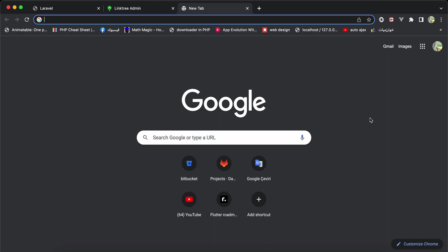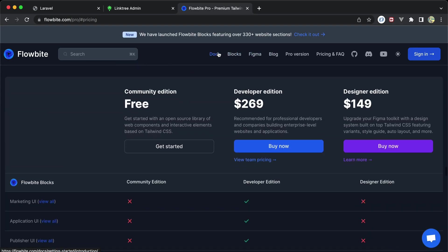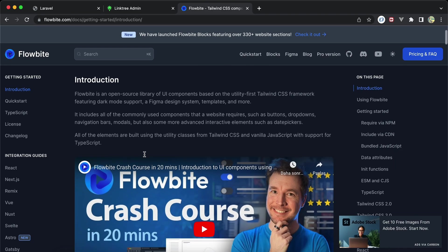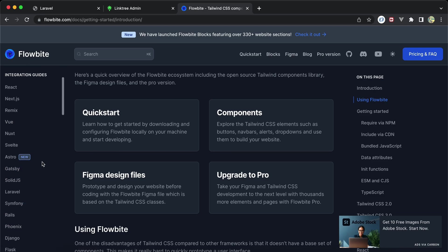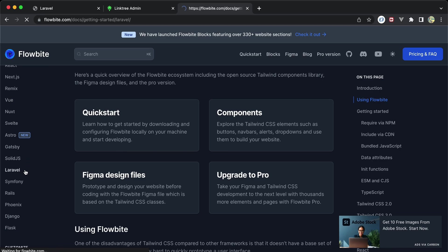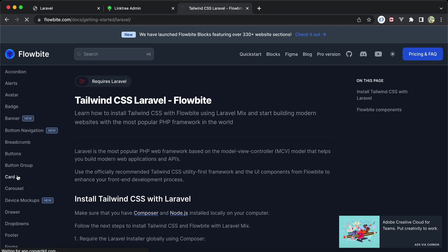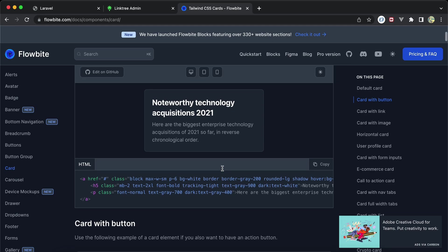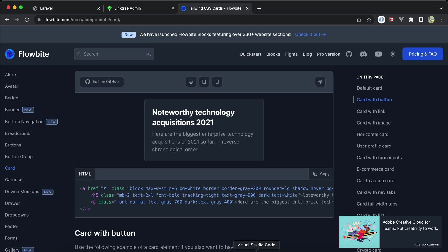Flowbite is not exactly a framework — it's a set of components built with Tailwind. In the documentation you can see everything here, including an integration guide for most frameworks like Vue, Next, and also Laravel. Instead of building components from scratch, they're ready and you can modify them as you want.